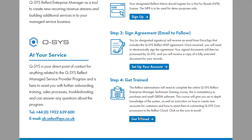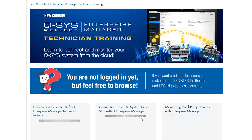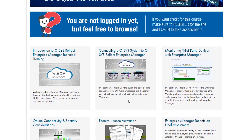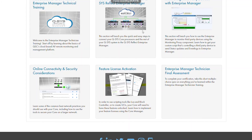There are a few short videos that you will need to watch, and you will also need to complete an Enterprise Manager Technician final assessment. Once the MSP agreement has been signed, you will officially receive a welcome letter that will tell you the next steps and how to get started with purchasing.